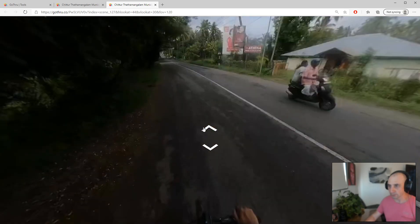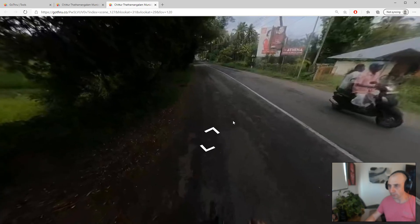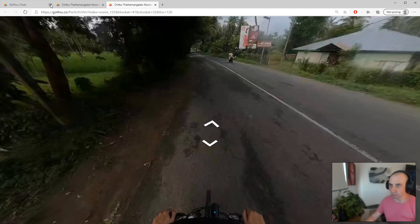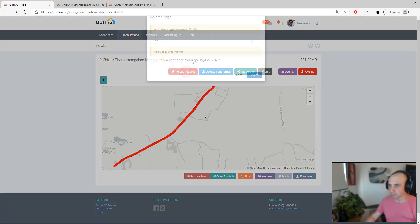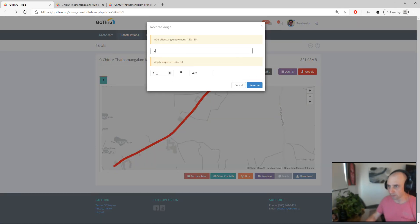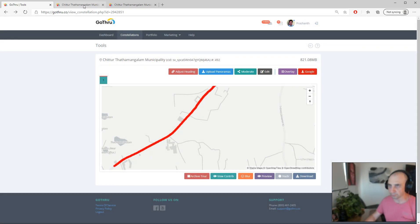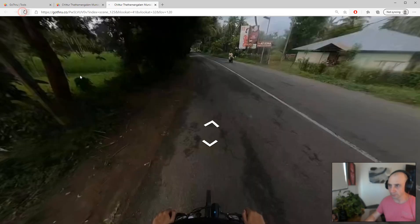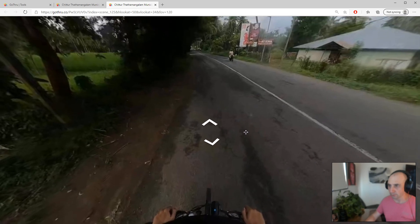You can see it starts going a bit to the right. So with panel 125, let's take minus 9 degrees — panel 125, reverse, close this, click Preview, and then reload.